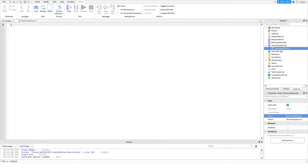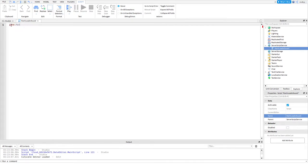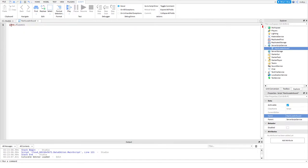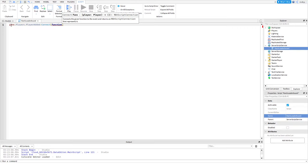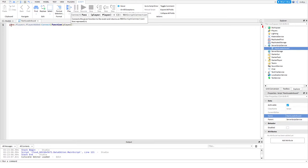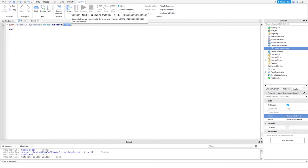Now when you open this up you want to start by getting a function. So game.players, not game.parent, so game.players.PlayerAdded:Connect function. We're connecting so when a player joins the game we're connecting to a function and the value here we put as player so we can define that as a player.